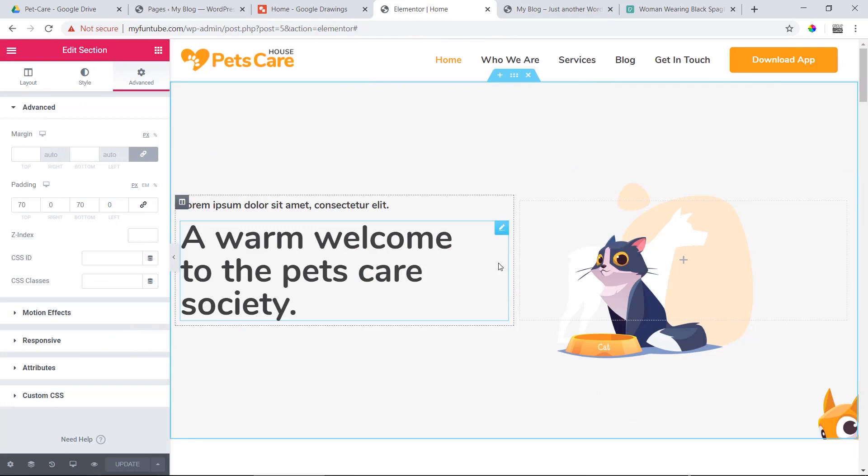Asalaamu alaikum, I am Eriyad Mahamud. Advanced WordPress Customization is a 100-part series.